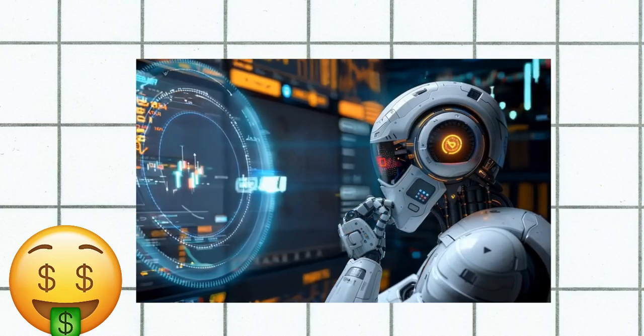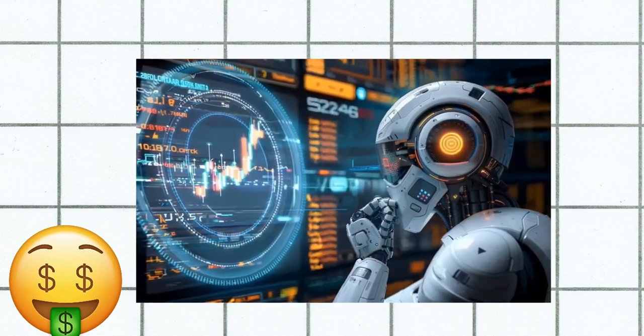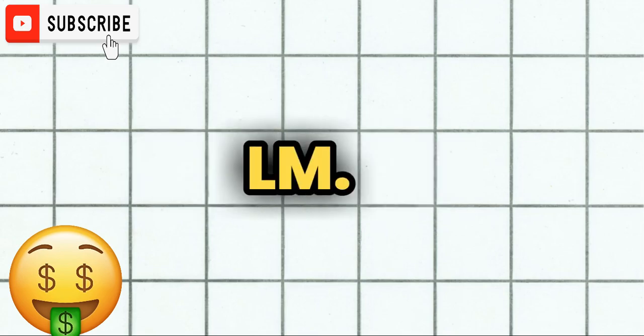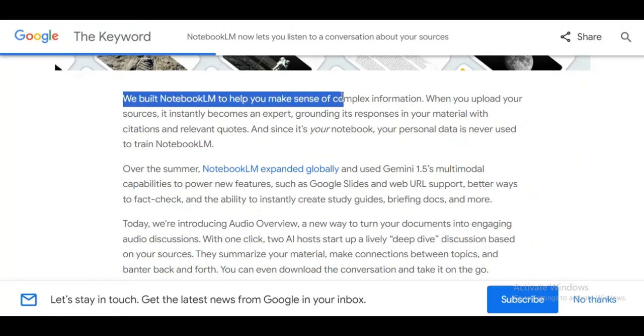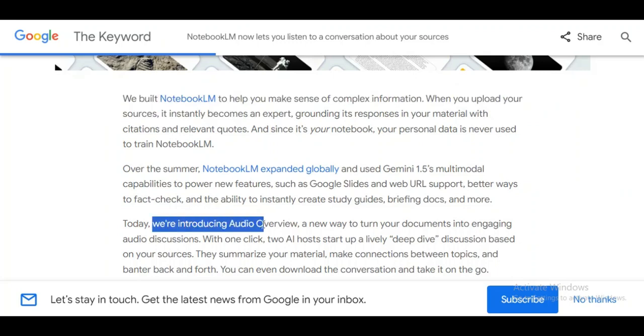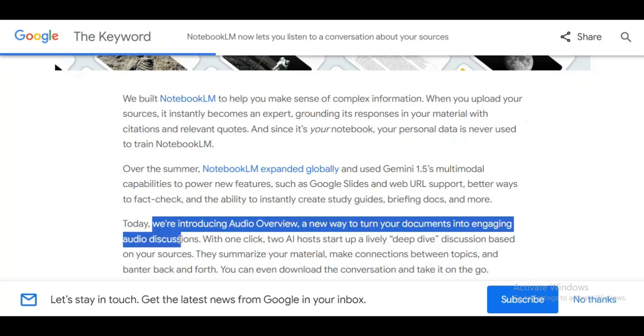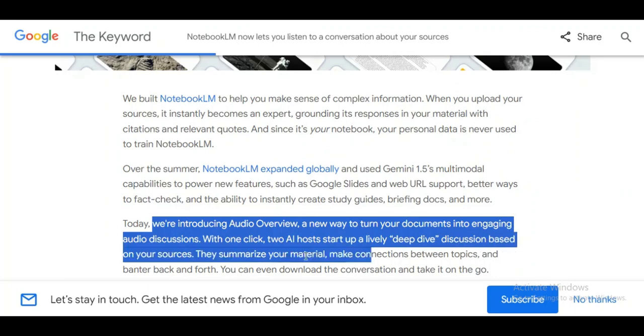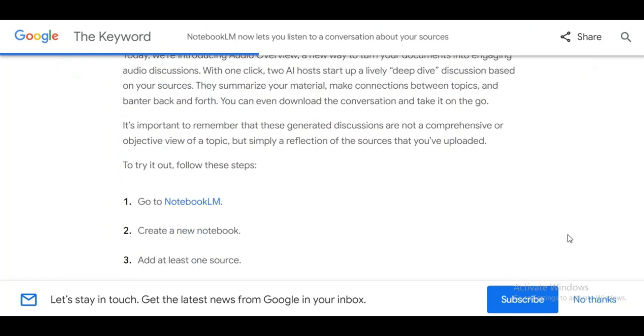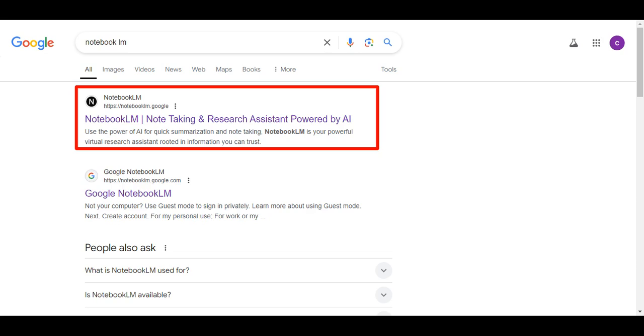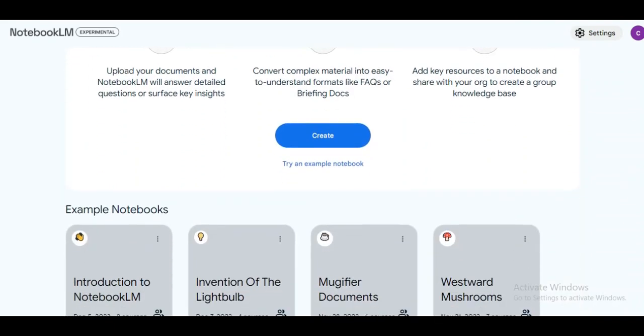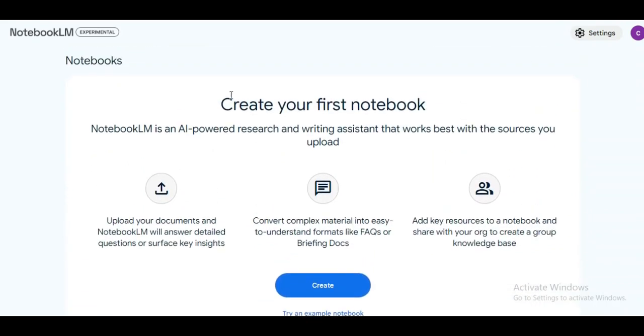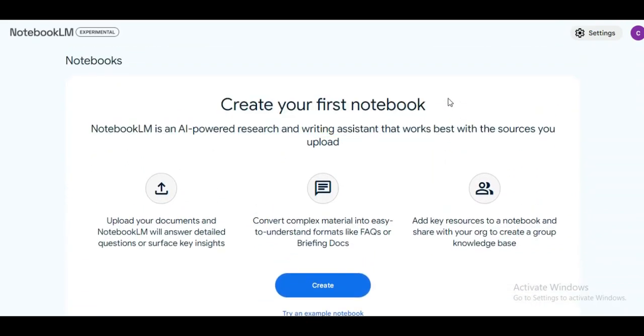Anyways, as said earlier, we will be using an AI tool which I said is free and this AI is called Notebook LM. It's owned by Google. And over here it says, we built Notebook LM to help you make sense of complex information. When you upload your sources, it instantly becomes an expert and all of that. And further down it says, we are introducing Audio Overview, a new way to turn your documents into engaging audio discussions. With one click, two AI hosts start up a lively deep dive discussion based on your sources. They summarize your material, make connections between topics, and banter back and forth. I hope you get the idea. Click here to access the tool or head over to your browser and type in Notebook LM and click on this and you will be presented with this interface. Because it's a Google-owned product, it makes it much easier to access. There are several ways to make money with Notebook LM, but I'm going to show you two methods to make money using this Google product.